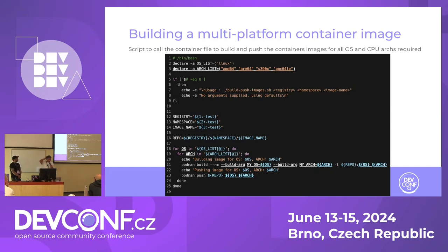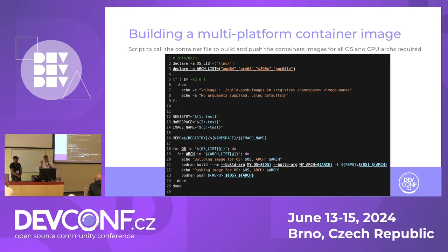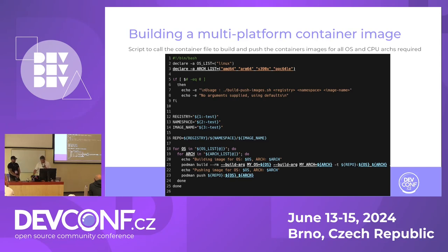What we did is use a simple bash script that iterates through the OS and each architecture — in this case AMD and ARM. We use Podman for everything in this example. Just run a Podman build, pass the architecture, pass the OS, and then you've got the registry, namespace, and image name. In this case it's Quay.io, the namespace is EGWIDI, and the name of the image will be Container Multiplatform. Build it, and then push all four architectures to Quay.io. There you have it — all four pushed up, about 2 megs each, which is really small for this application.